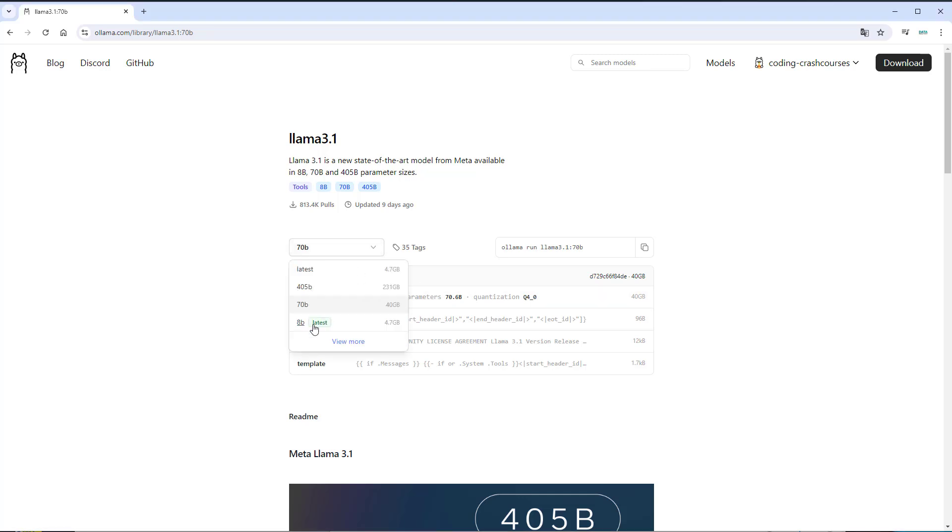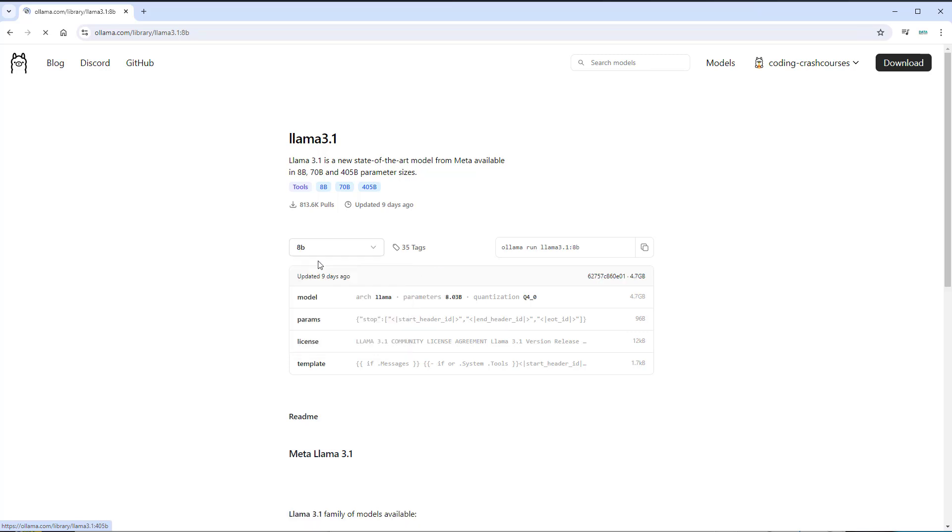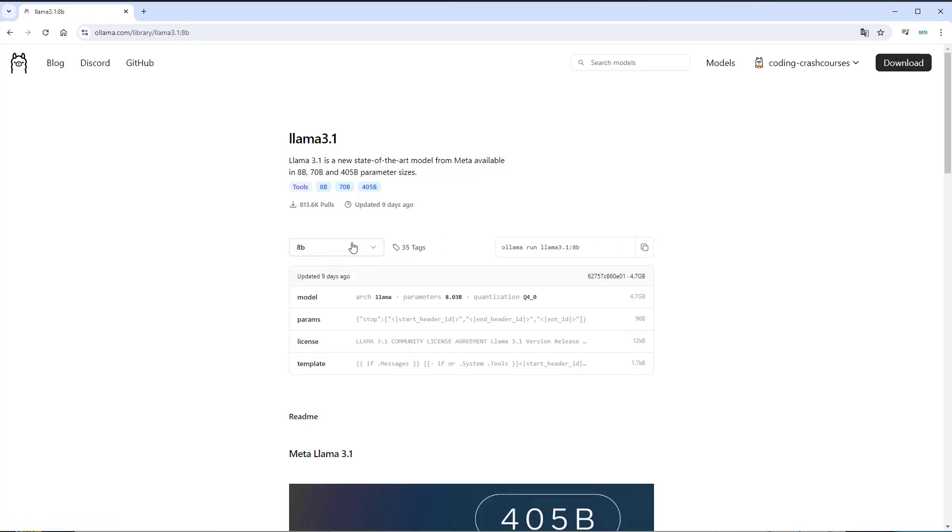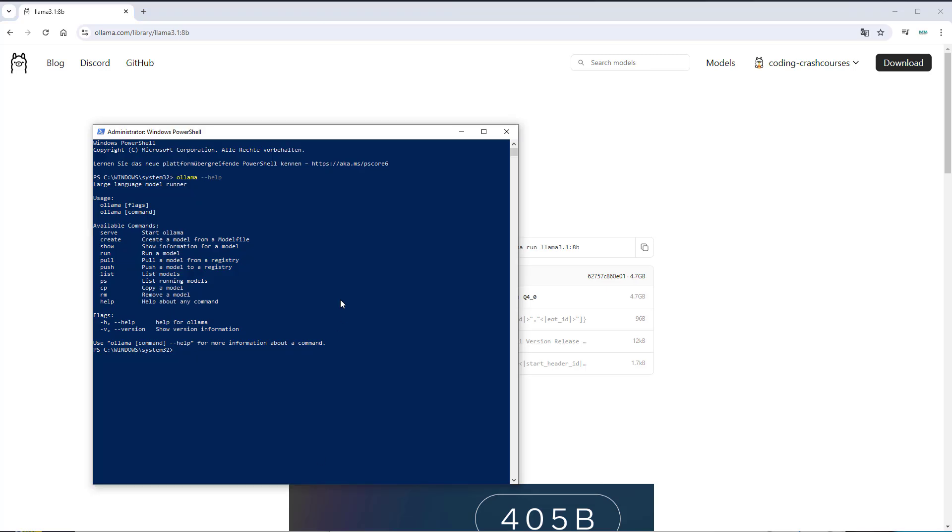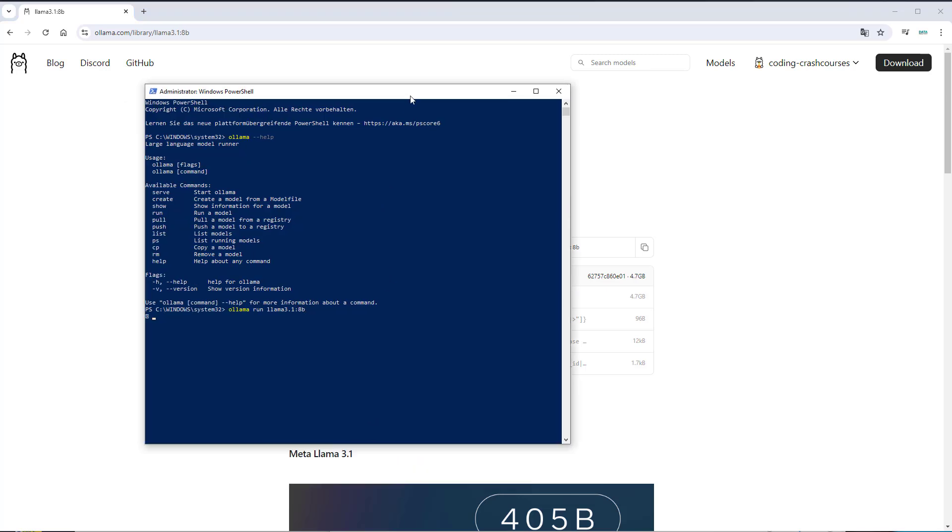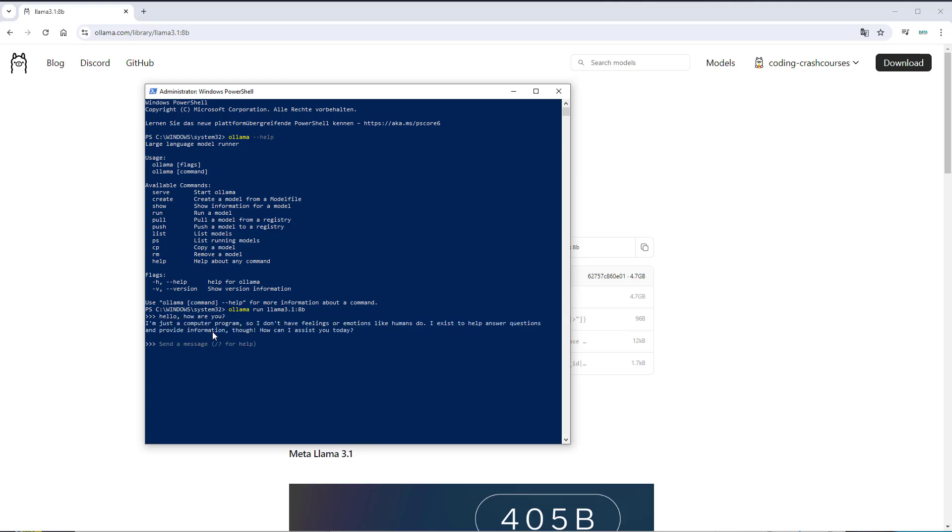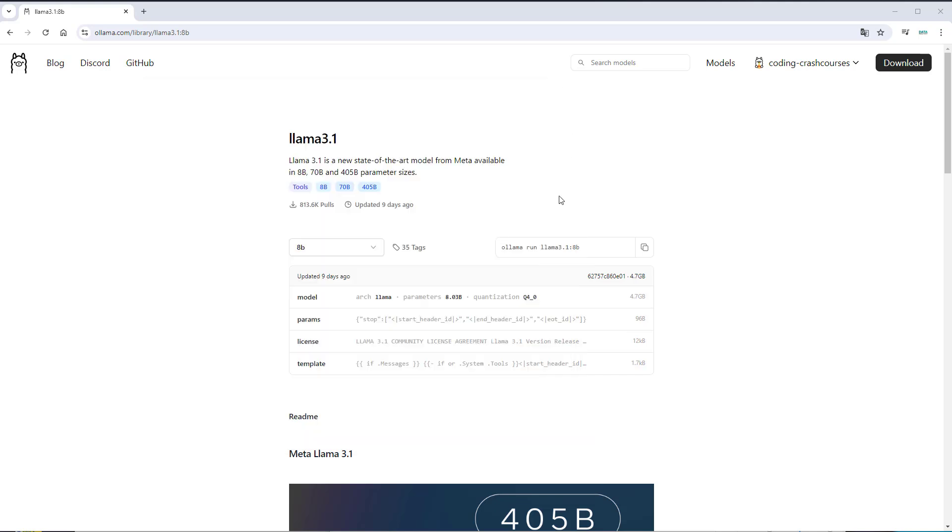So to run the model, just click on the model you want, copy the command, and go to the CLI. This will now download the model if you don't have it yet. I could now use Llama like this, hello, how are you, and communicate with the model. But this is not what you want. So we're just gonna close it and use it in combination with LangChain.